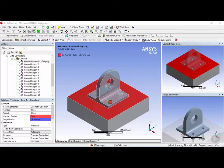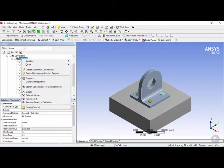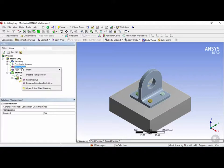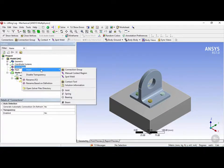Now back in the project, let's say we wanted to remove this default contact group. We can right-click on it, click on delete, and then click yes. Now we have no more connections created. Let's say we wanted to create our own manual contact region — we can right-click on connections, click on insert, and then click on manual contact region.